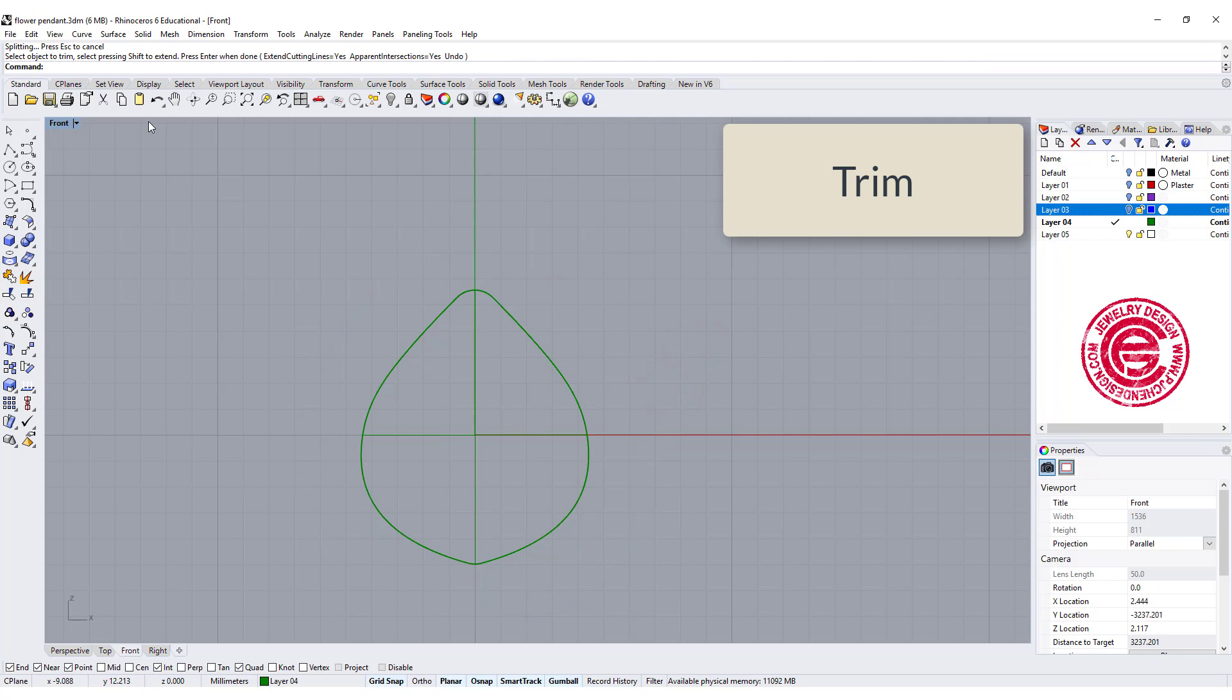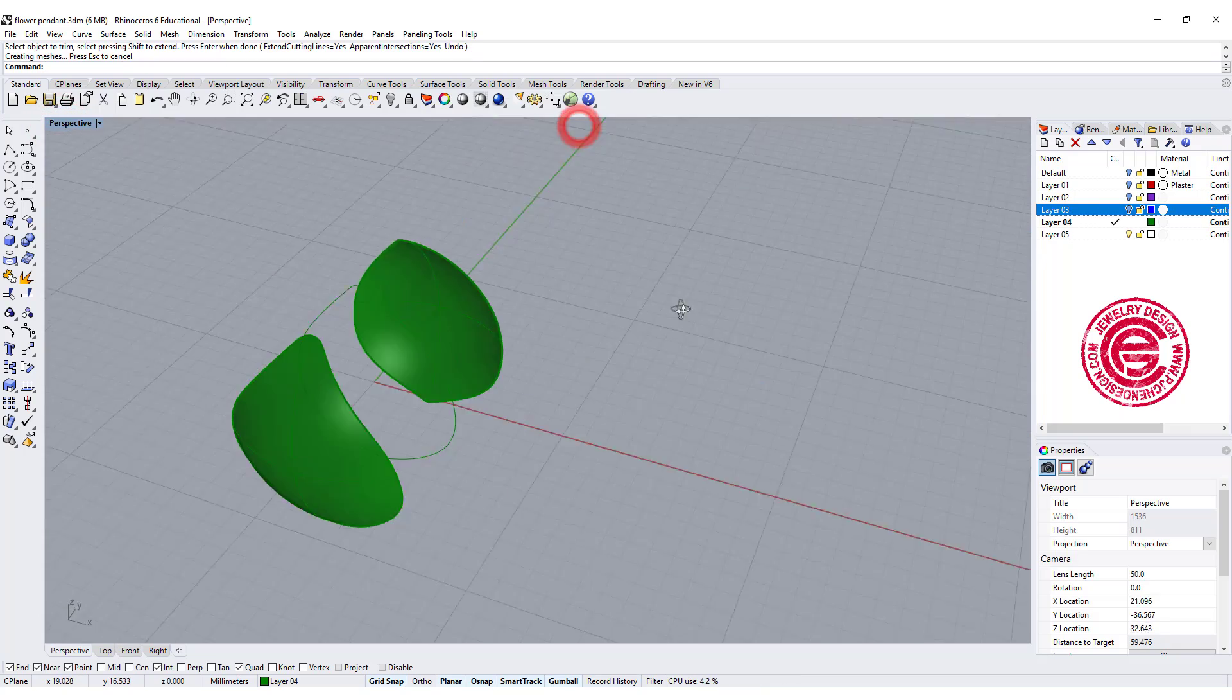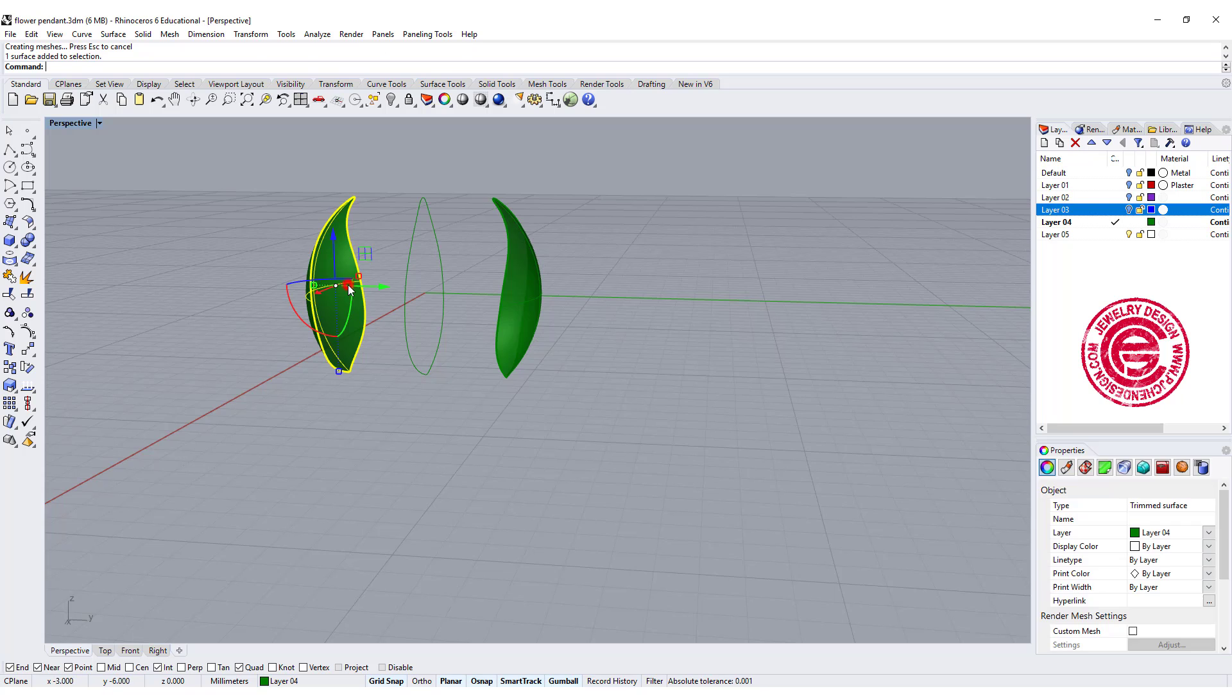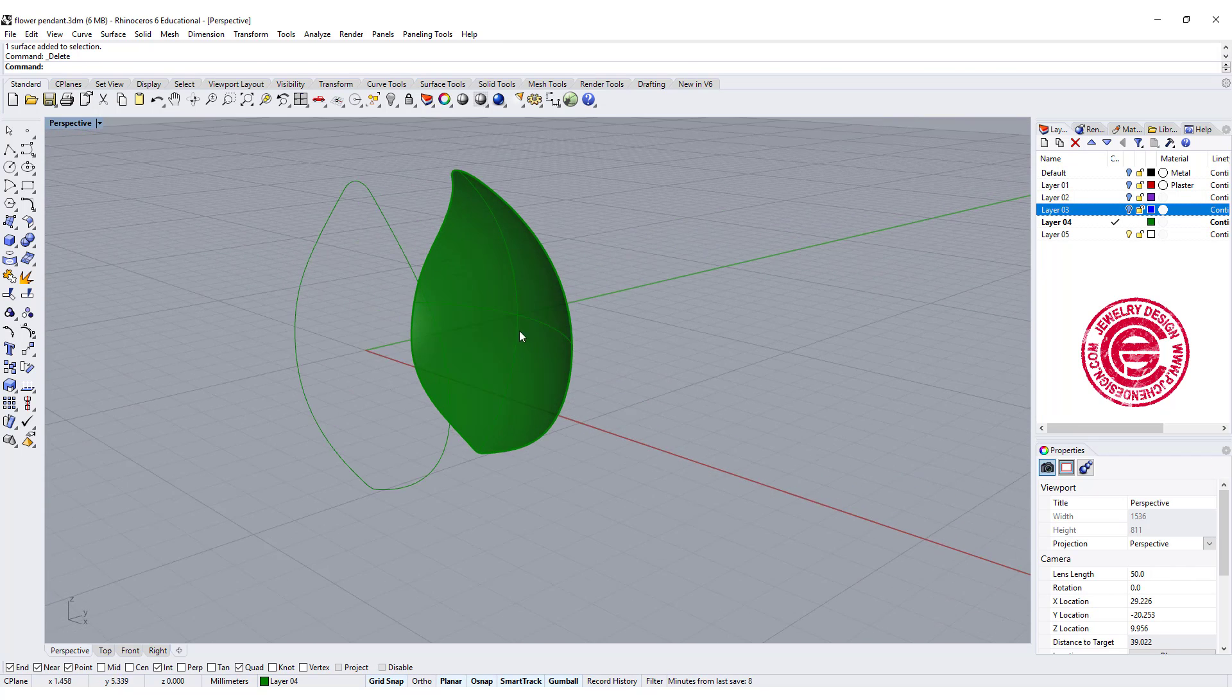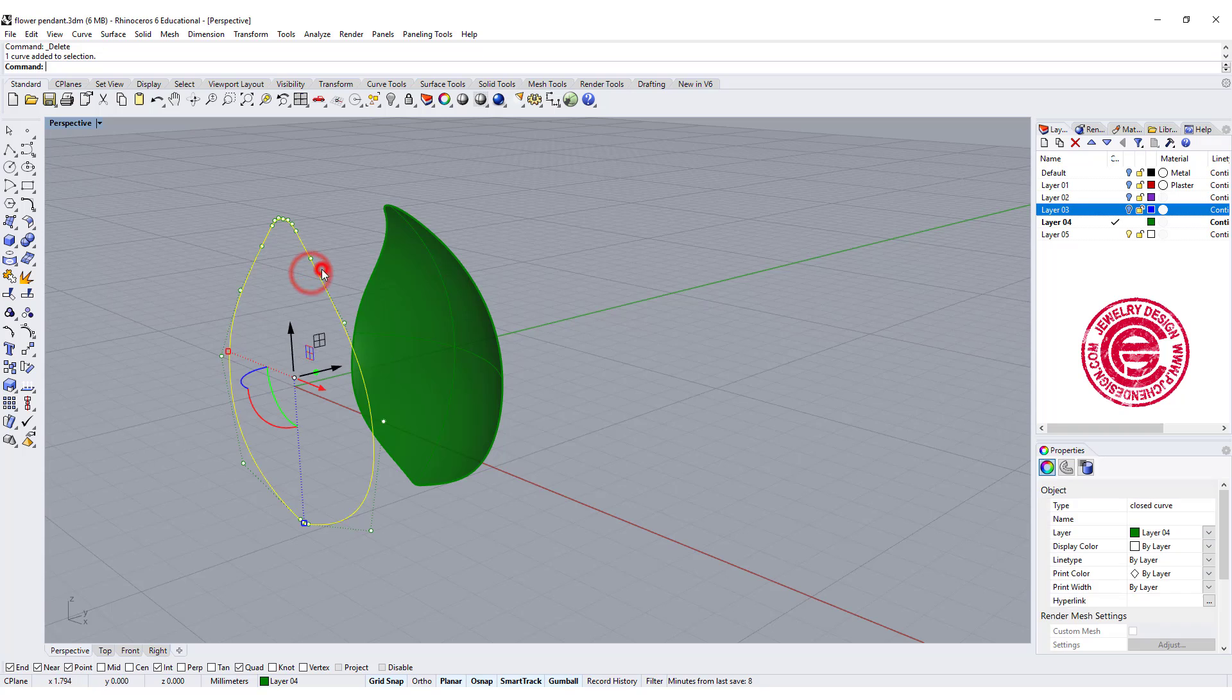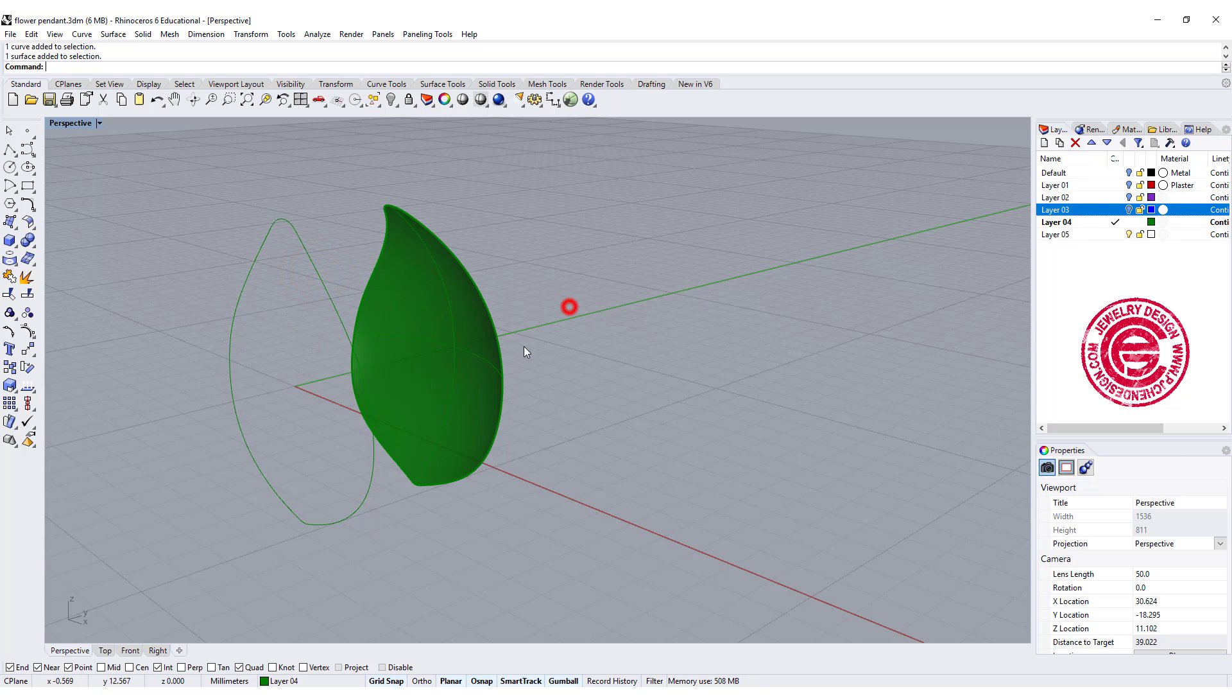If you look at the perspective view, you're going to see two forms over there. We only need one of them. So now we have the curve. The curve is now turning to the surface.